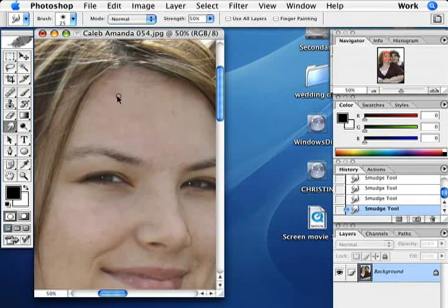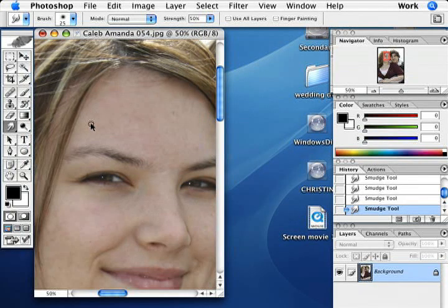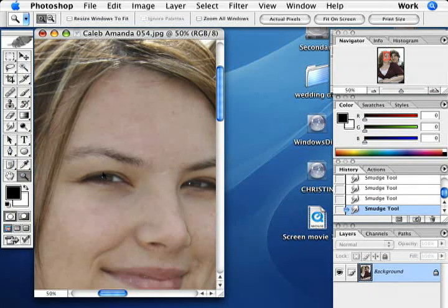Just continue getting rid of all the blemishes by pushing in the good skin color into the blemish — the reddish areas, or whatever colors you're not desiring to be in the skin. And once you've done all that, you're done.